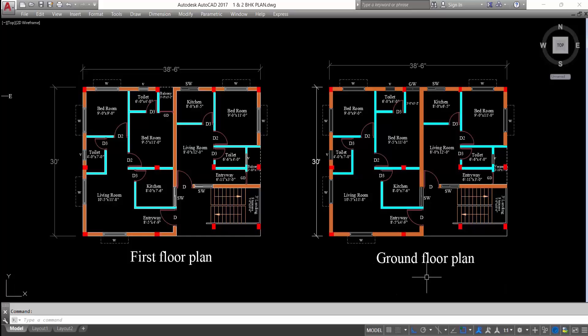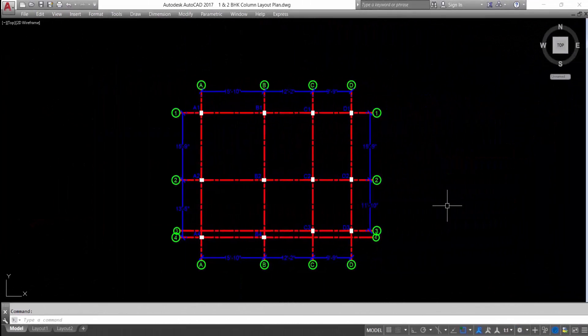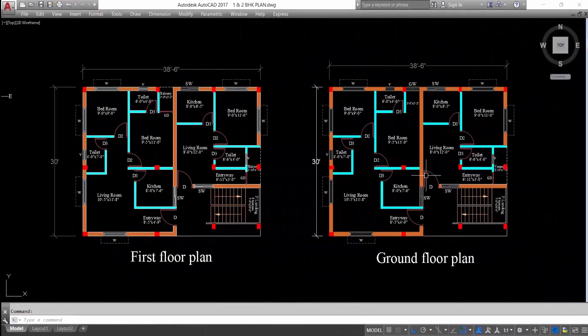This is the ground floor plan. This is the first floor plan which I have already created with detailed column with proper column orientation. This is the column layout plan. All links are given below in the description box. Hi everyone, welcome to civil engineering tutorials. In this video I will show you how to insert this AutoCAD file into Revit and will create a 3D view of this with elevations.